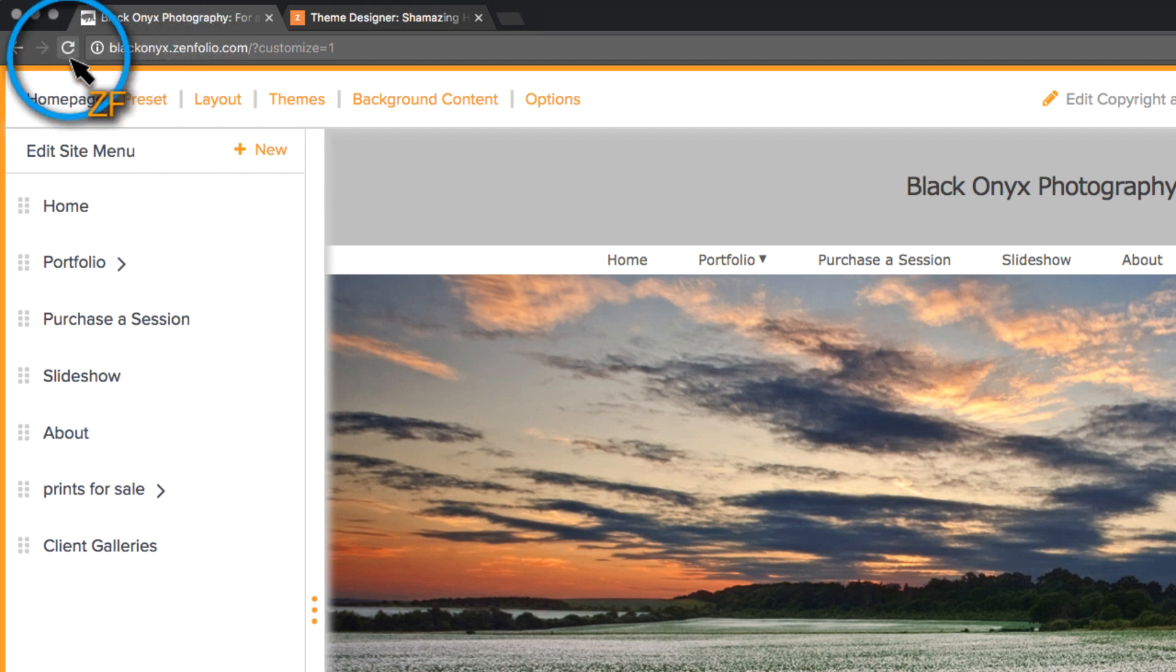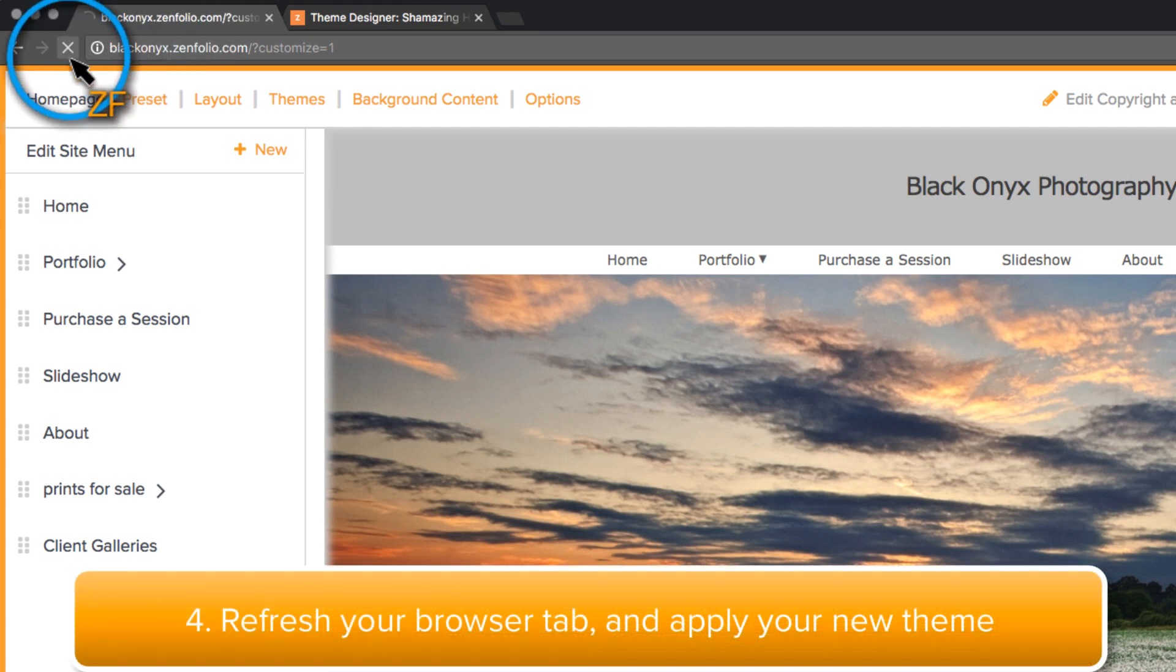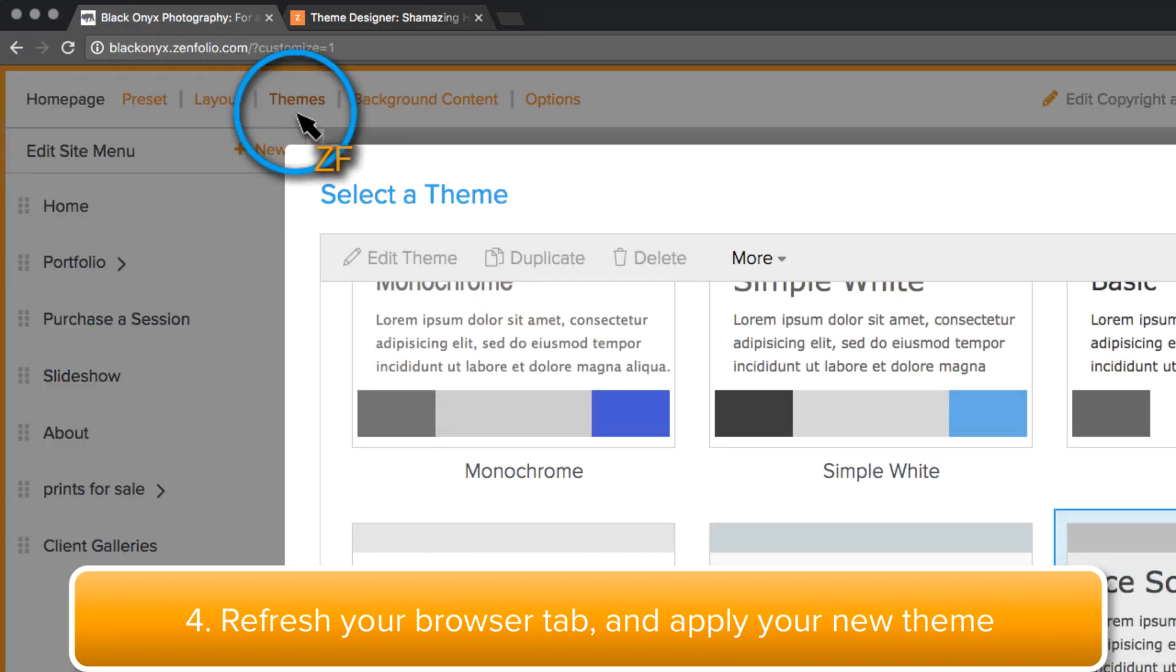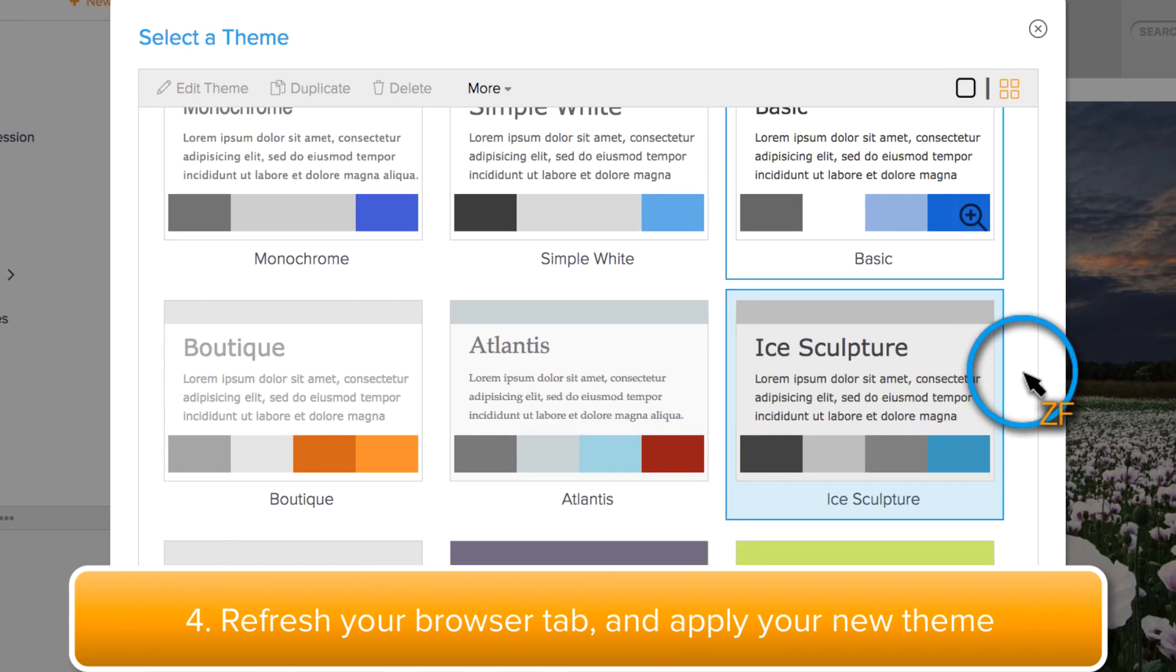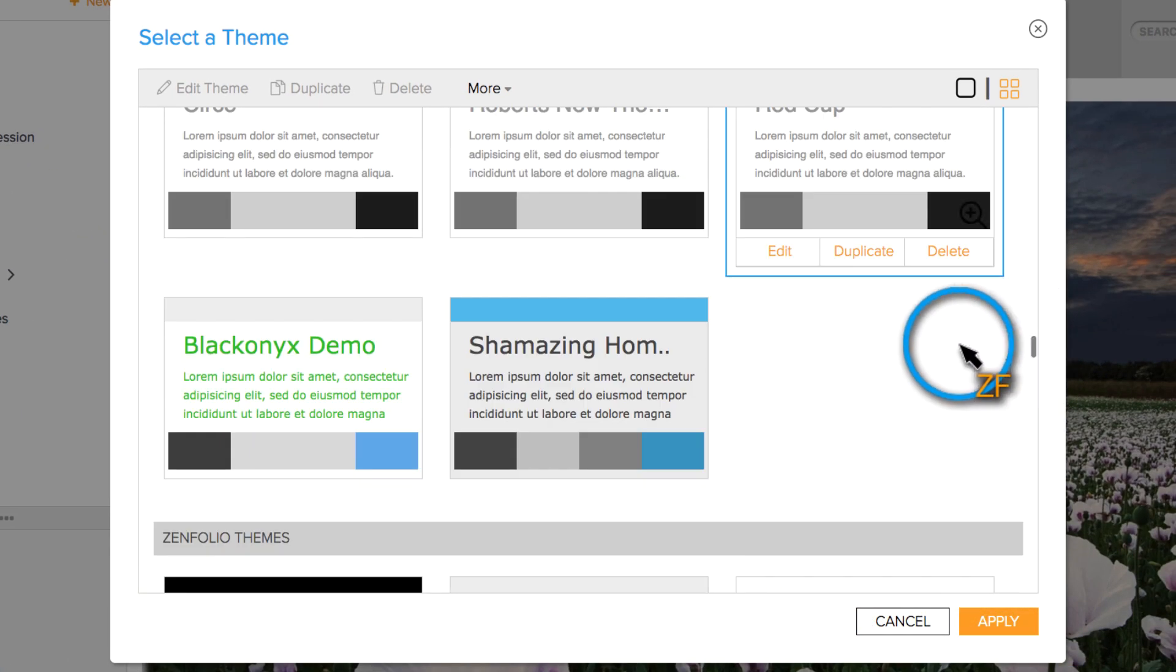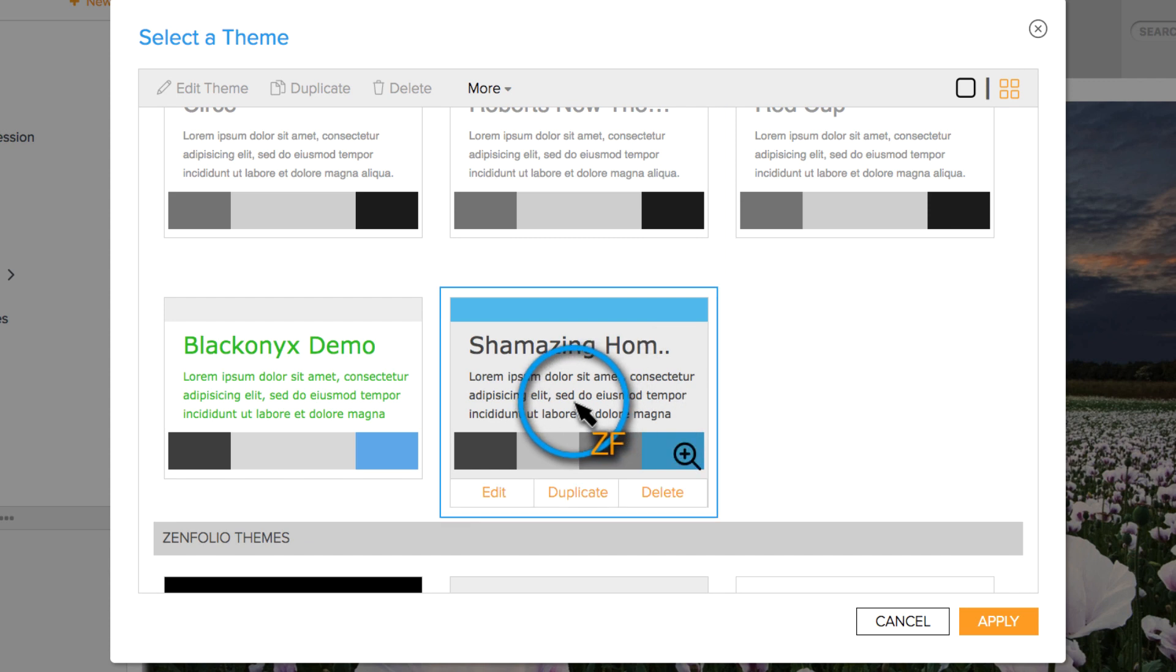Refresh this tab and then apply your newly created theme by clicking on Themes and then scroll to find the one you created, click on it, and hit Apply.